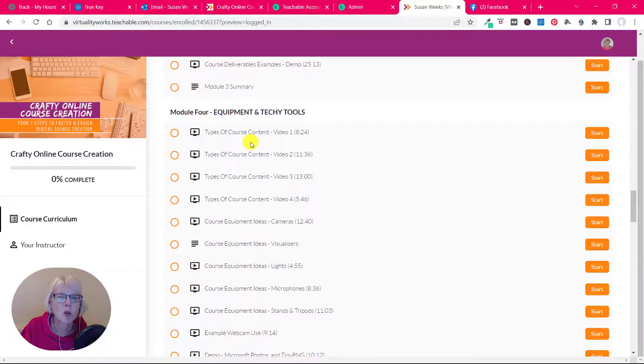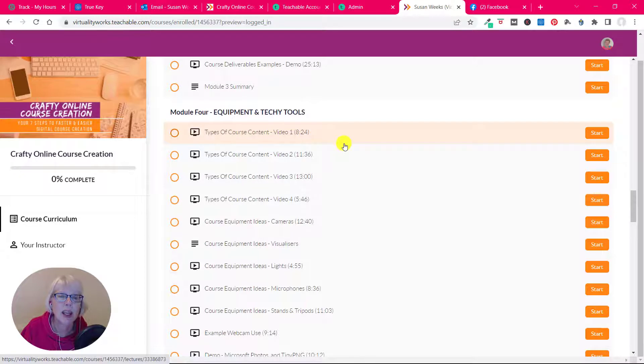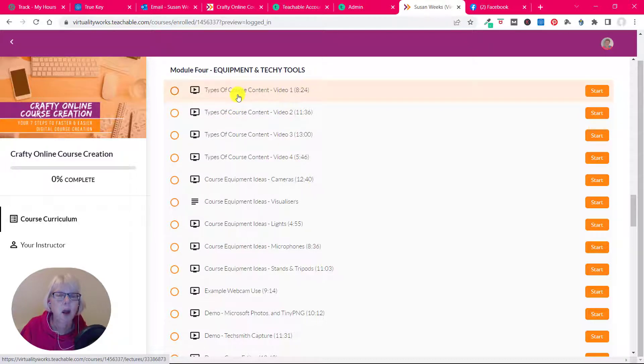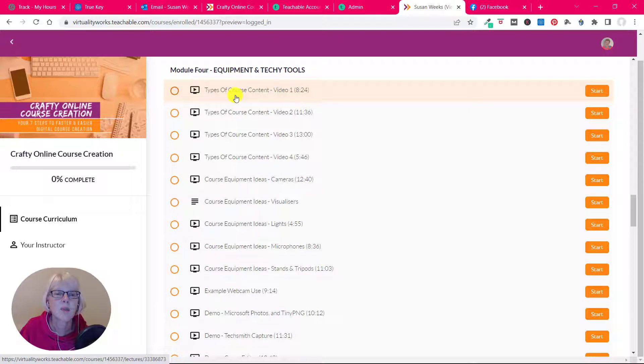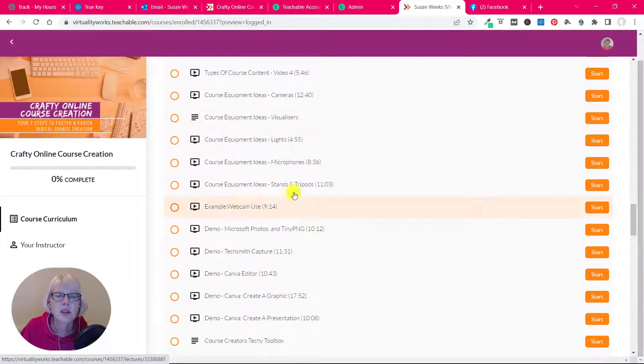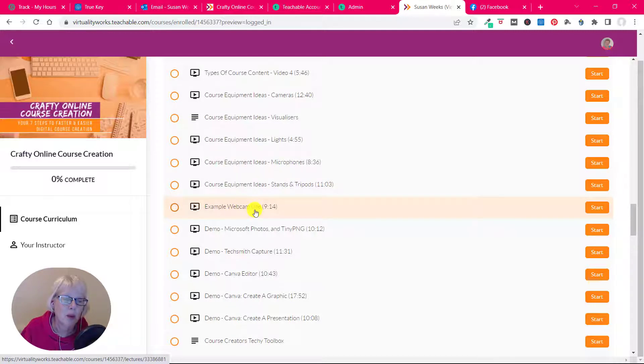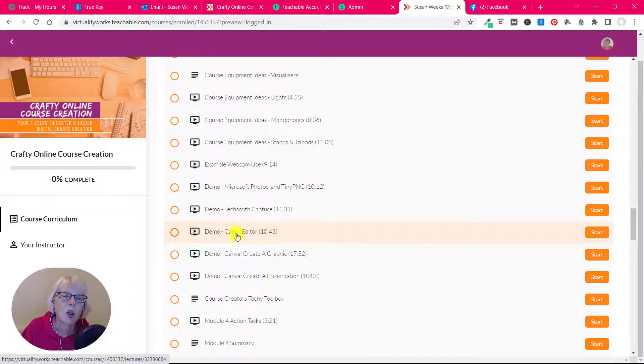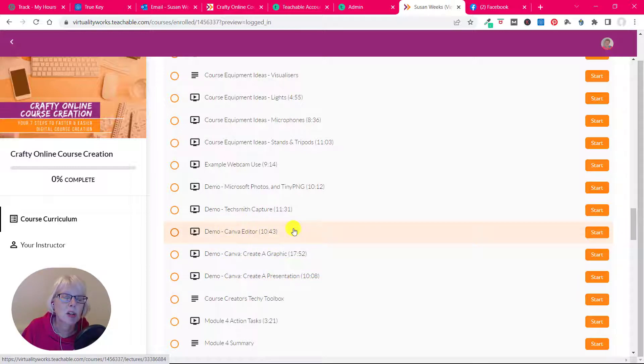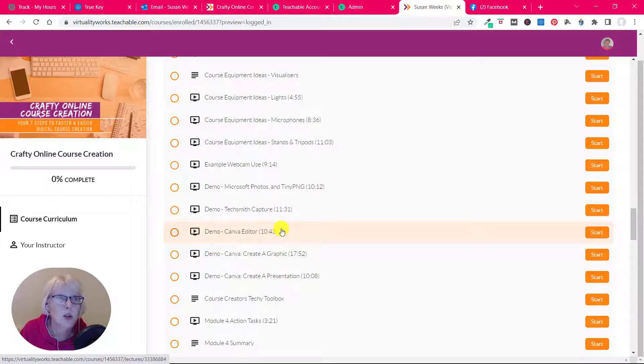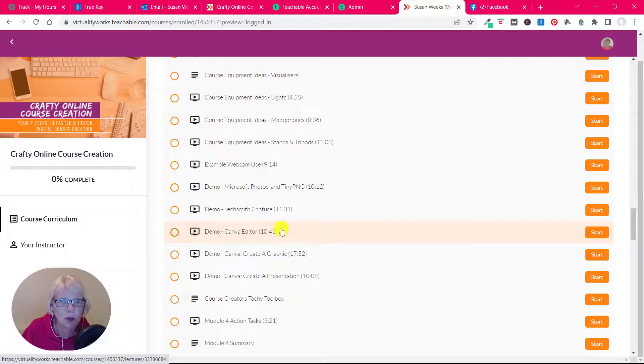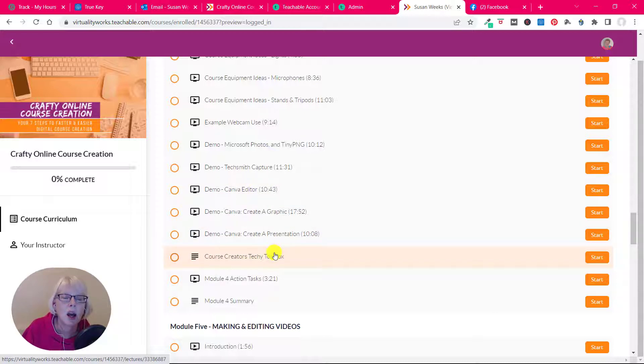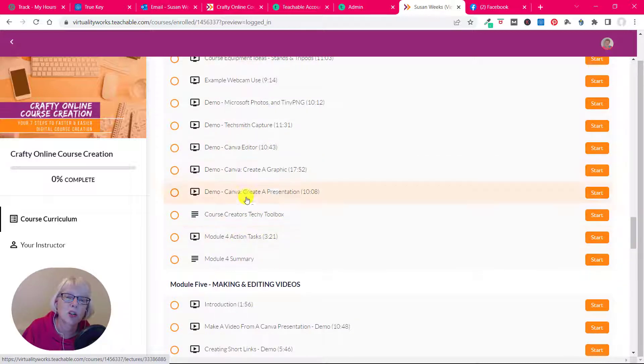And then I've got four modules where we're really diving into the doing here. So four videos here about different types of course content, looking at different ways of creating course content. I then go into equipment ideas: cameras, lights, mics, stands and tripods, playing around with a separate webcam. I look at things about editing photos, how we capture screens. I look at Canva here because that's a key item of your course creator's toolbox. So there's a brief highlights. I do have a separate Canva course actually which was done last November that I'm just getting ready to load up into my course platform. So we're talking about creating graphics, creating a presentation, as usual some action tasks.